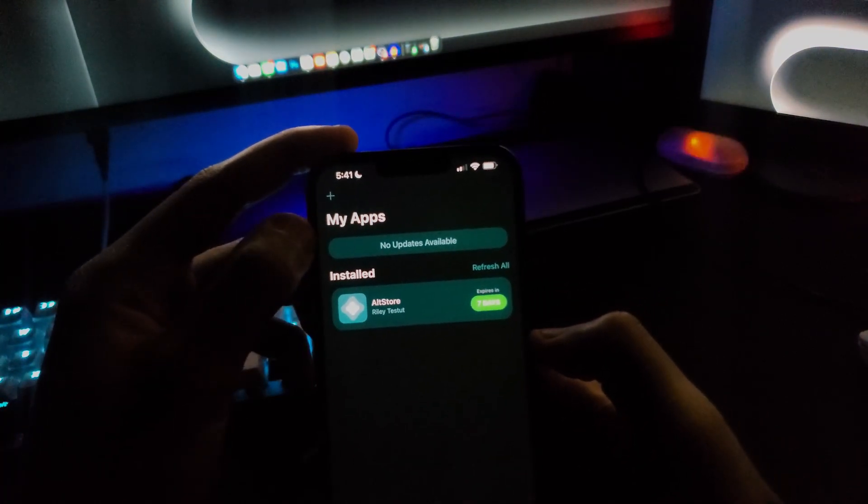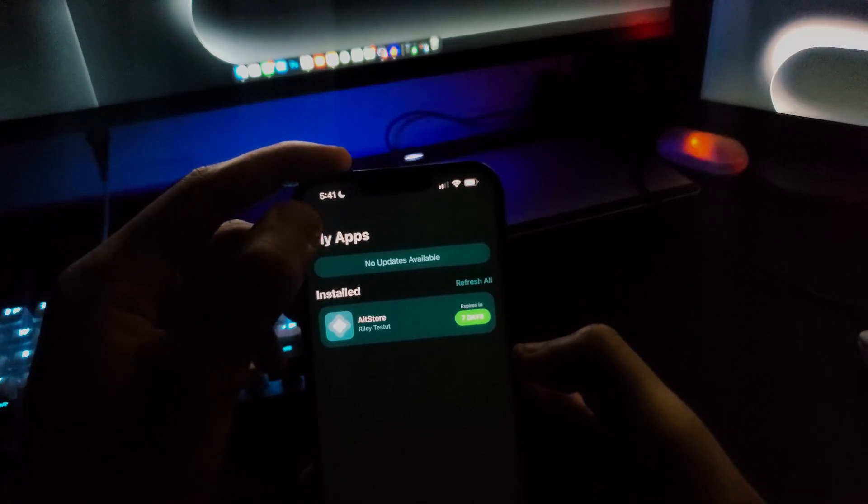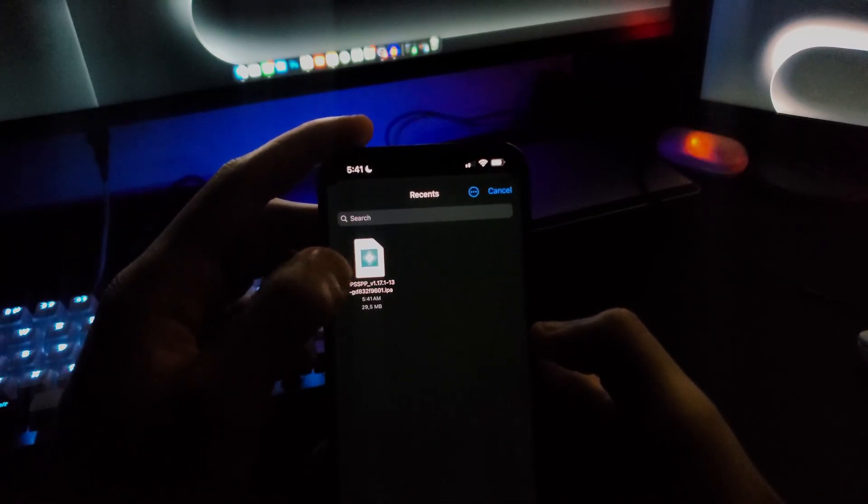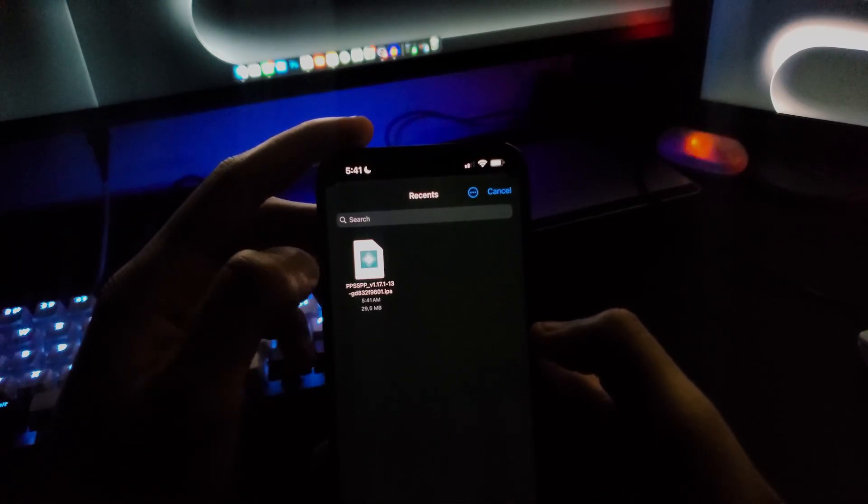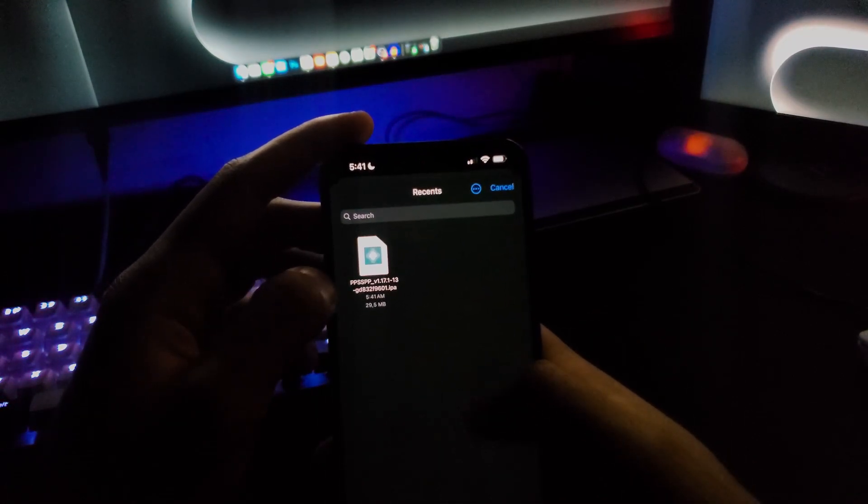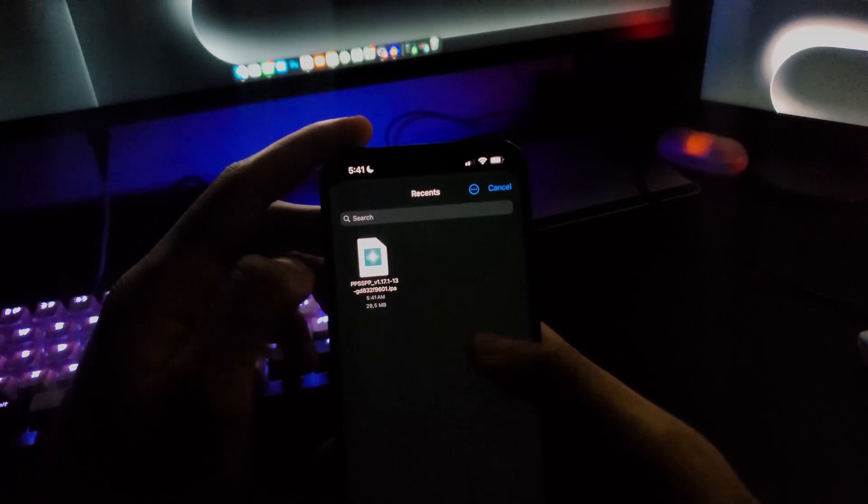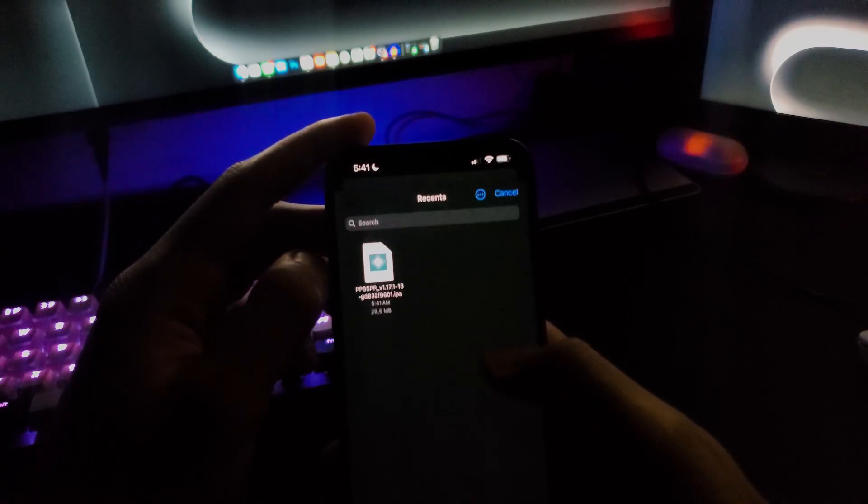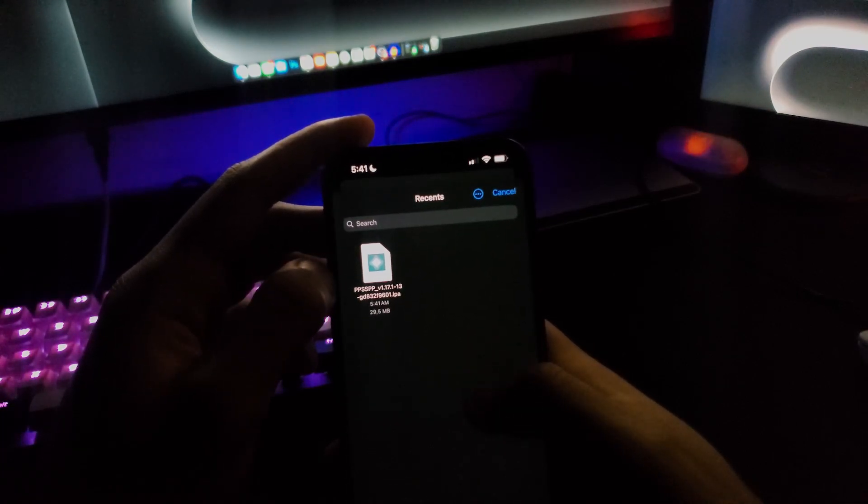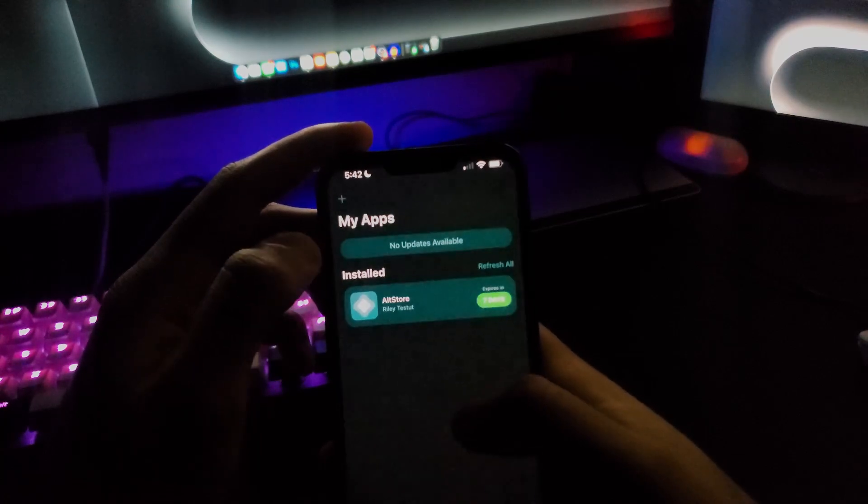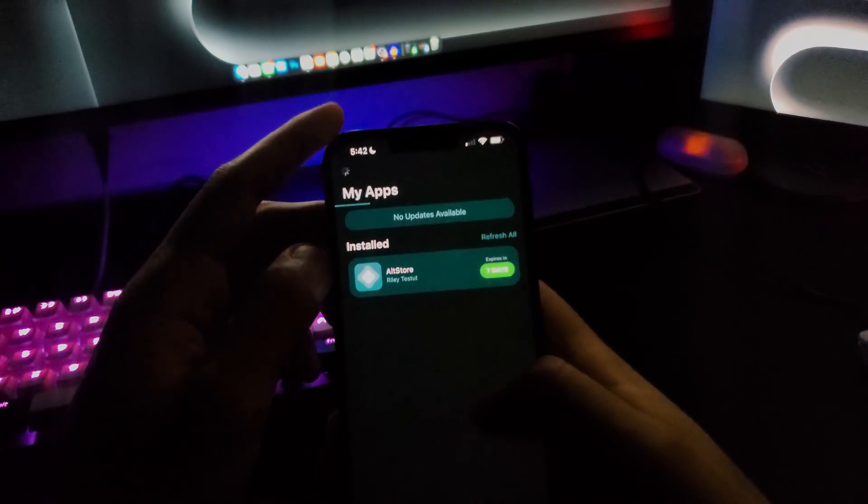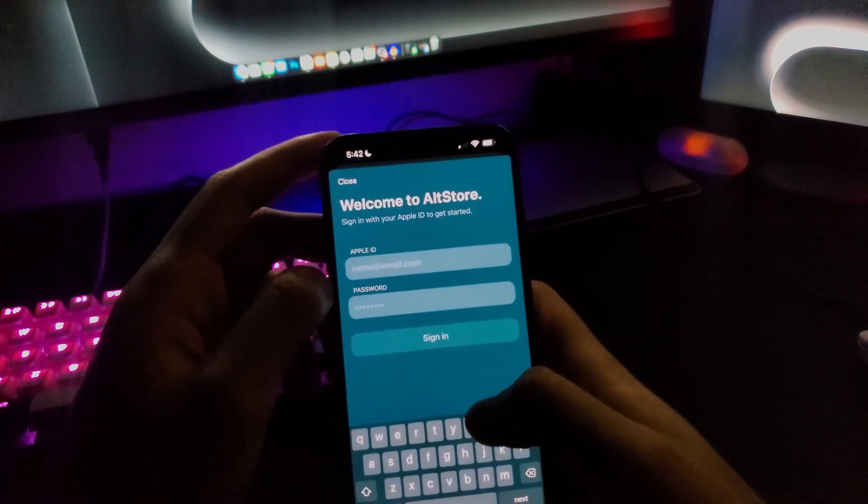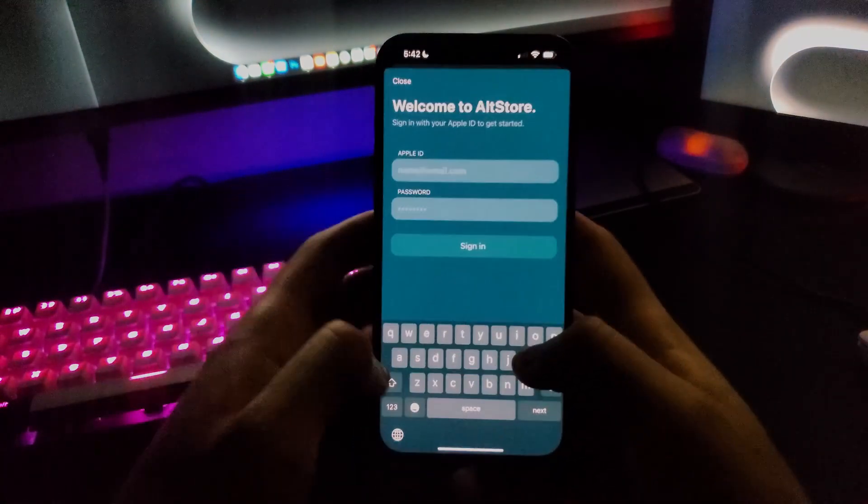Then click the plus icon. I've already downloaded an IPA file, so you can just find them on Google. This is a DSP emulator, so just click that. Then it will ask you for your login.